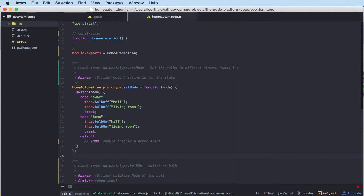We have earlier talked about callbacks, promises, and stuff like that — great to use when we do something asynchronous and we expect a response once. But there can be situations where we have events that happen many times. When you come from browser programming, you know you can use addEventListener and listen to click events and things like that. This is a similar way of doing that in Node.js.